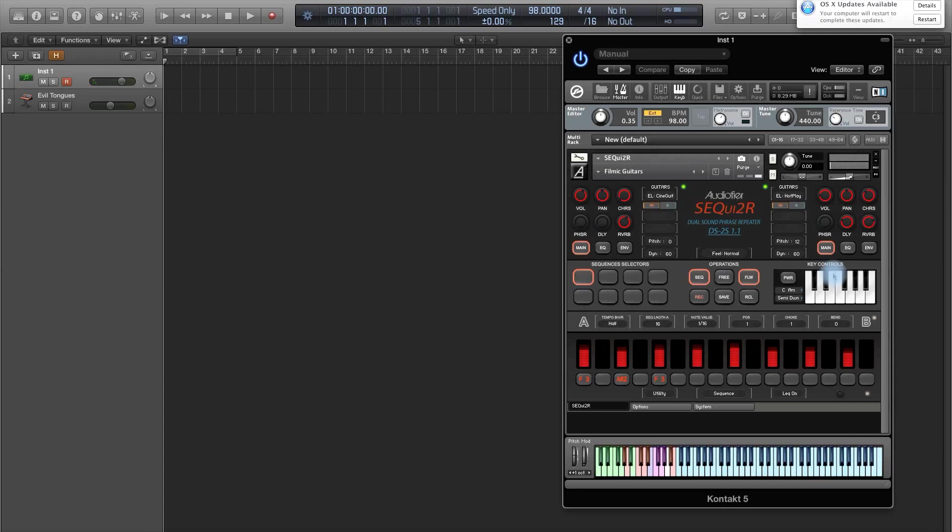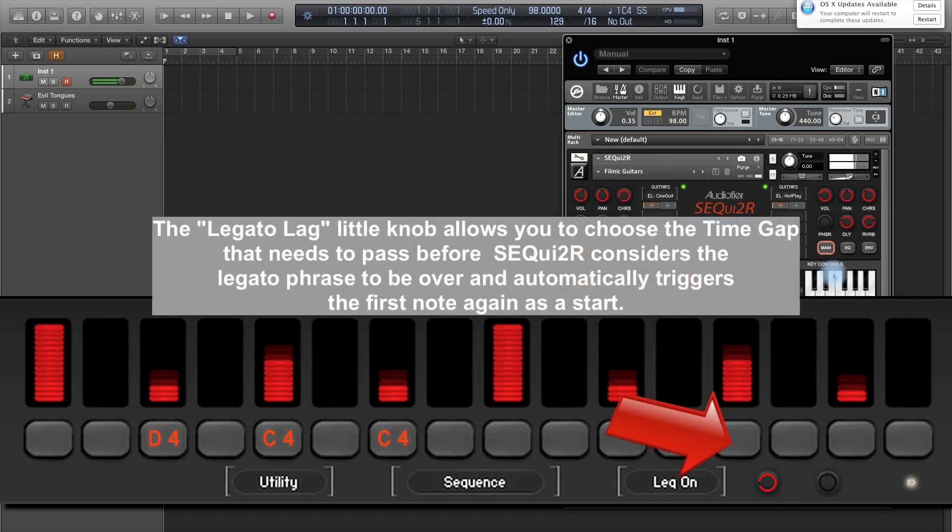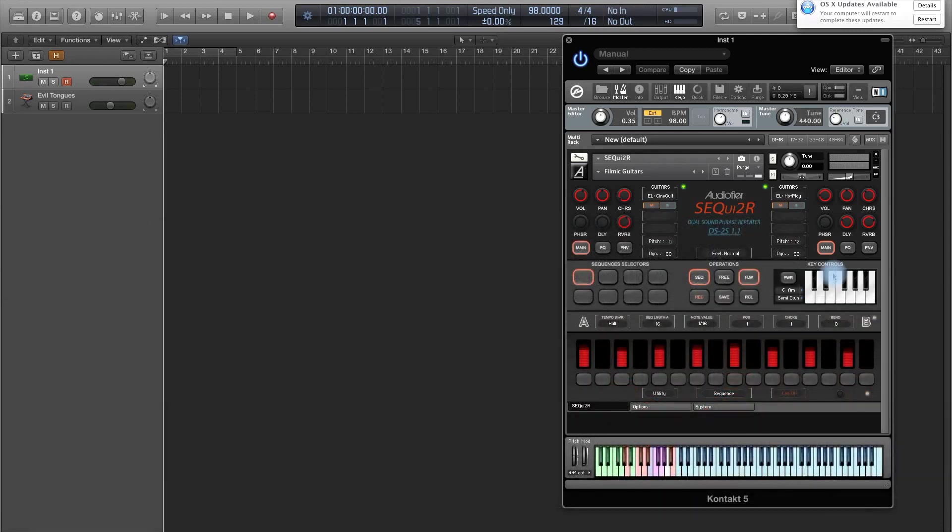When I stop and I start again, it starts from the first one. So before we had the problem that if you left the phrase in the middle of it or in a like no chord kind of beat, it would always start from the following note if you didn't switch off the legato. So now we can keep it on and it will start from the first one. Then we can switch it off when we don't want it anymore.